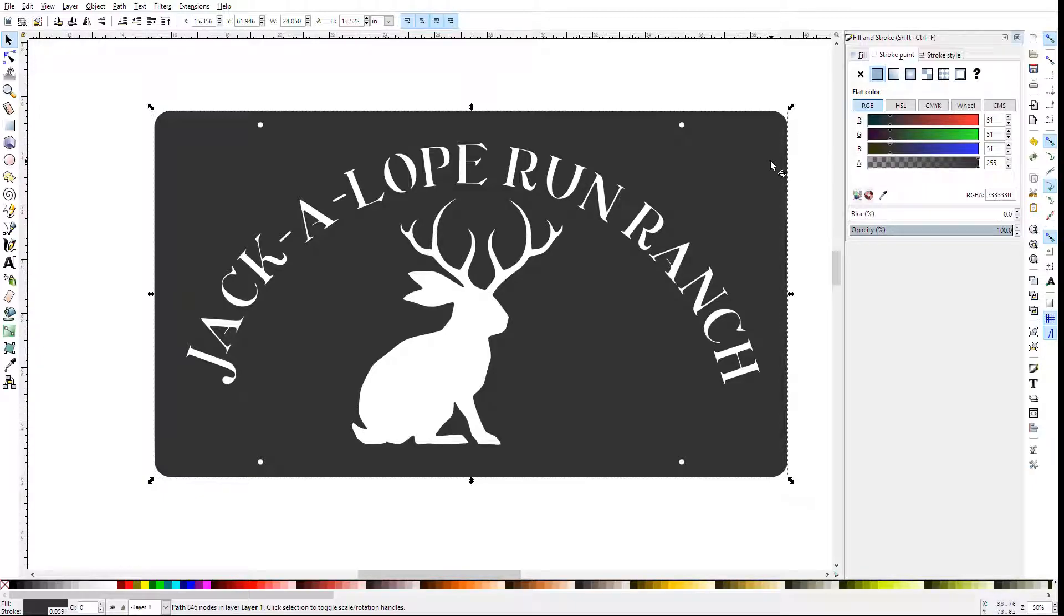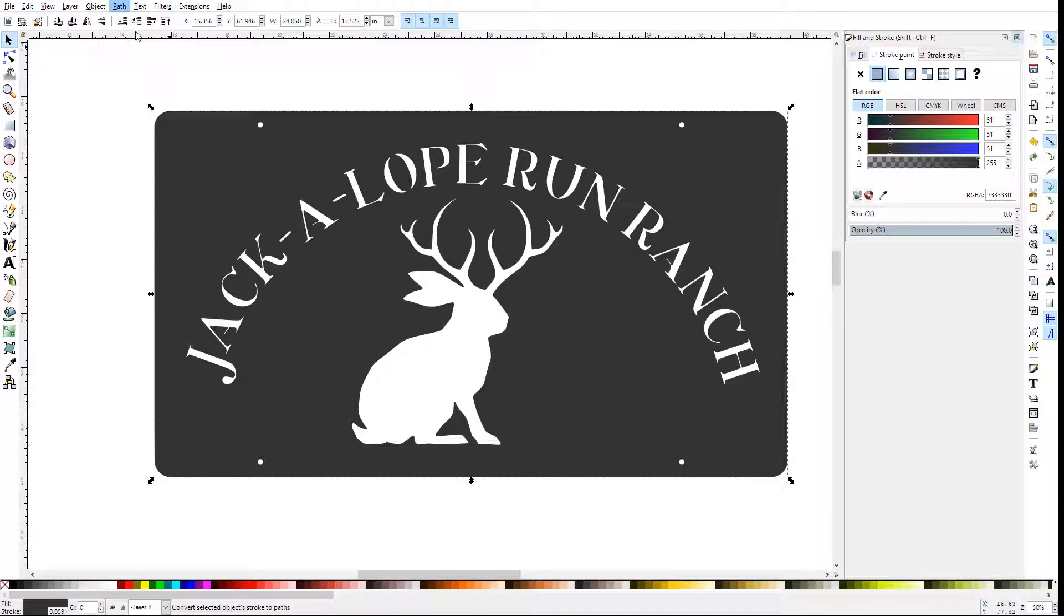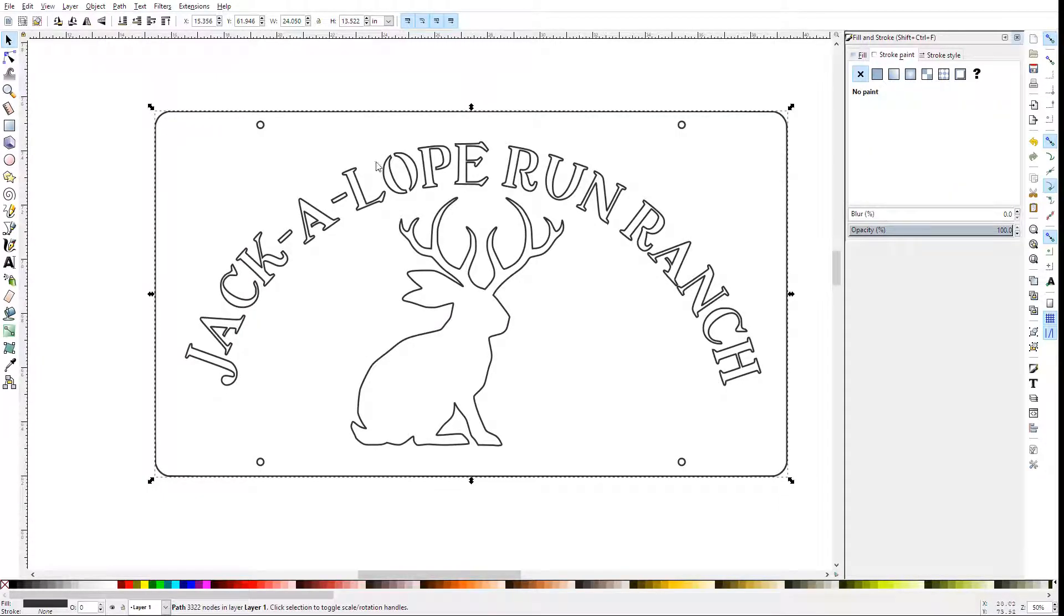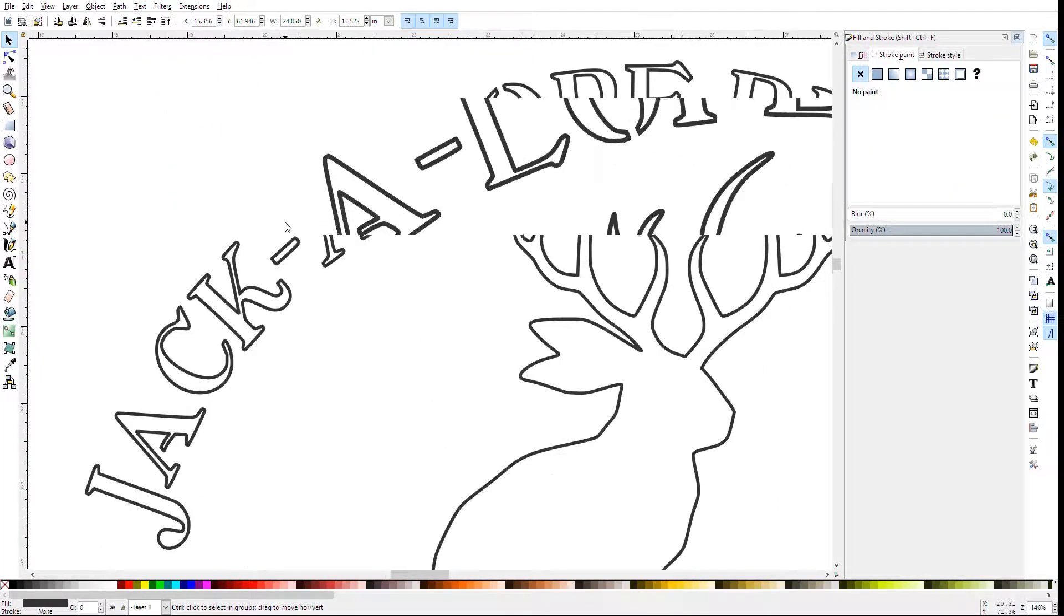And instead of using the Paint Bucket, do Path Stroke to Path. And that'll convert the stroke into a vector.